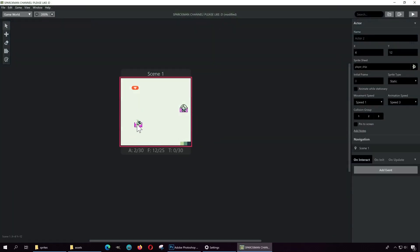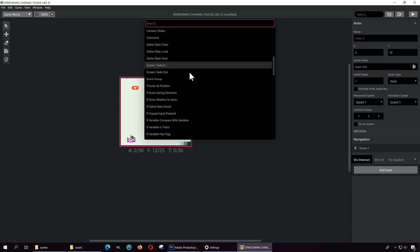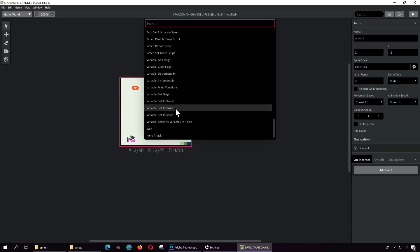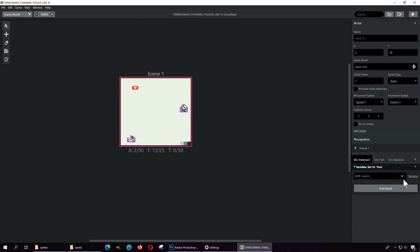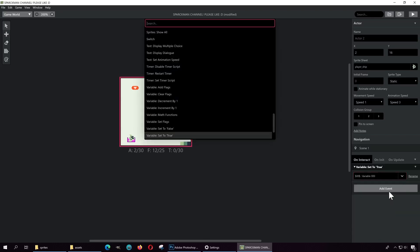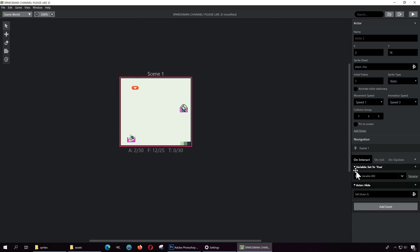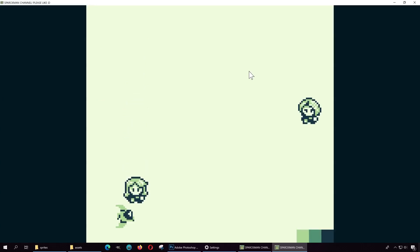Now if we touch the spaceship, we can change the variable. Add a new event — scroll down — and we're going to change a variable. Set the variable zero-zero to true. Also, when that happens we can hide the spaceship — hide the actor. Let's try it out: walk up to the spaceship, press the action button, that hides the actor. Now she's going to be very happy — 'Thank you for finding my ship.'